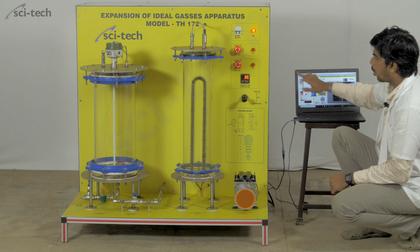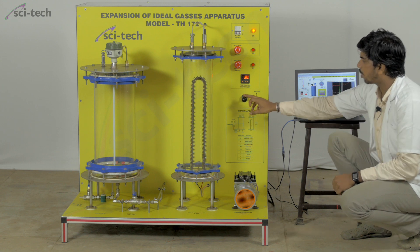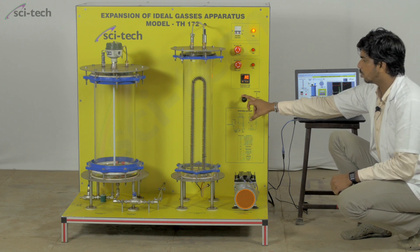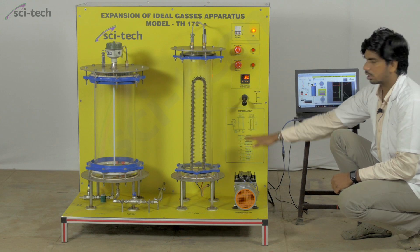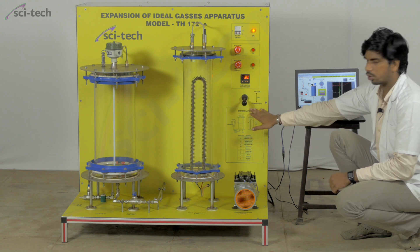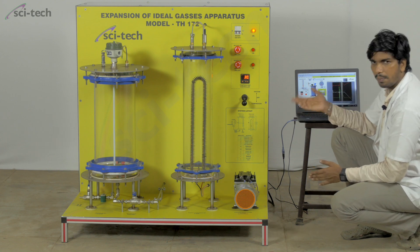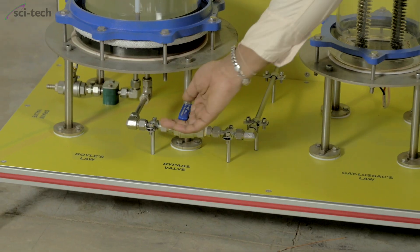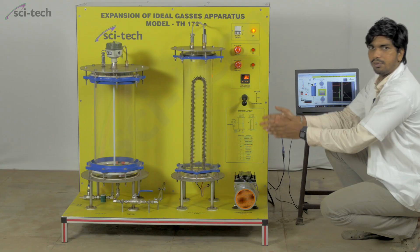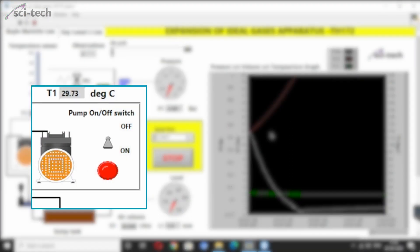Before turning on the pump, go to the front panel and push the lever downward to the compression side. Then turn on the bypass valve very smoothly. After opening the bypass valve, turn on the pump — either from the software or manually using the mushroom switch.